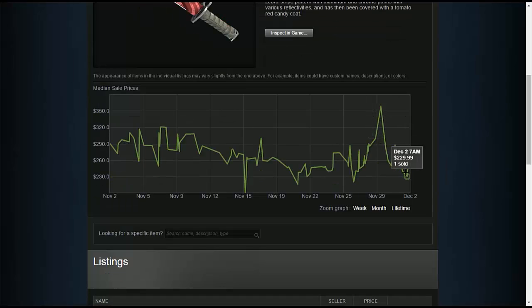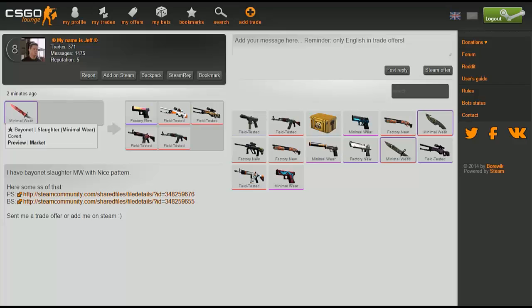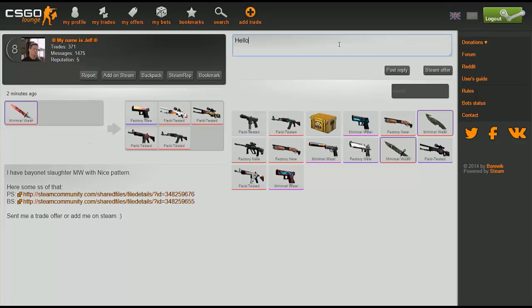For the most part, just look at the prices and look at the steam market first before you do anything with trading.